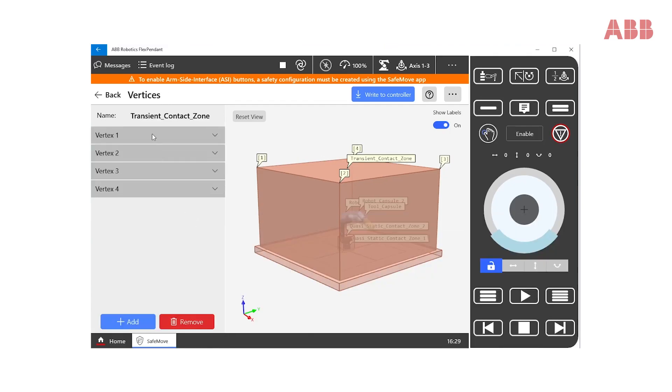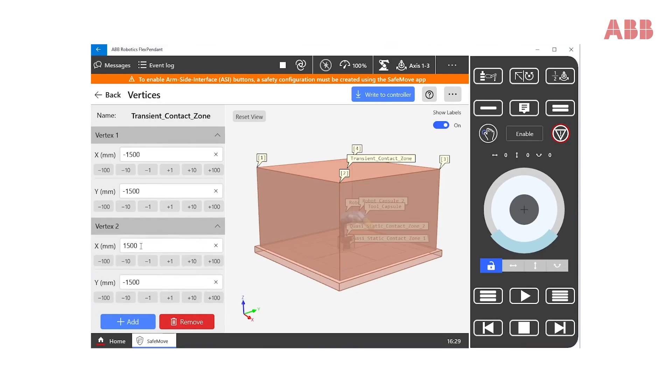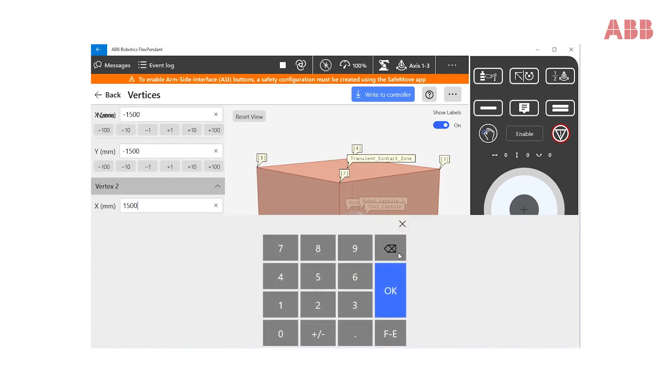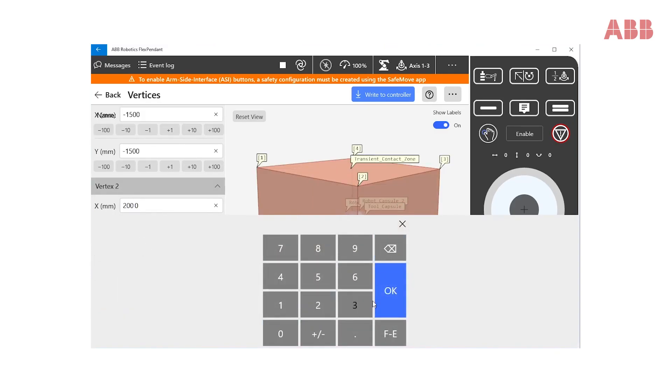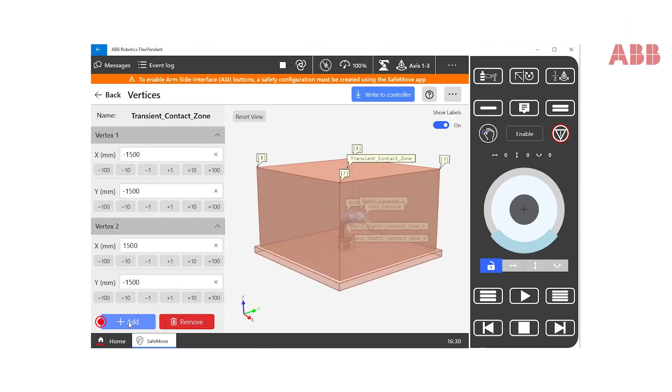Users can also reposition vertexes to match our application, thereby making sure that we include the entire area of the robot where we foresee a contact between the robot and a human. Vertexes can also be added to support more complex geometries.